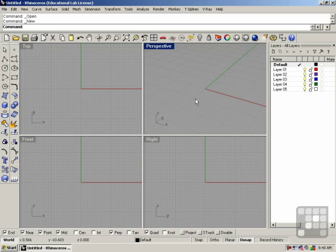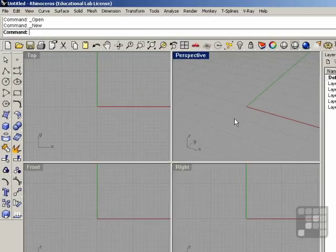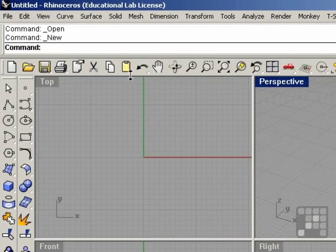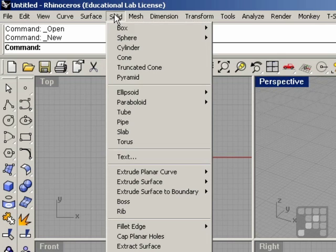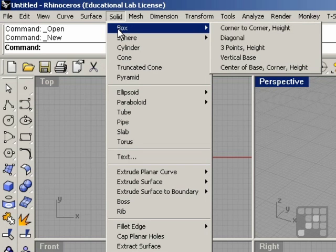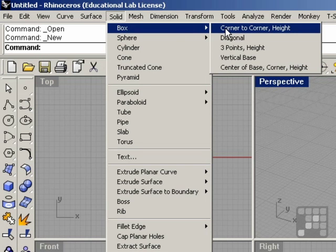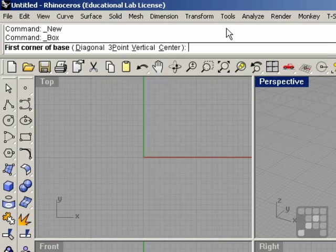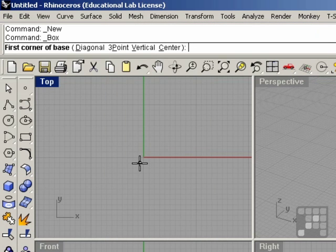I'm going to demonstrate this by building a box. If we go up to the solid menu up top in the dropdowns, and we choose box, we're going to use the corner-to-corner height construction menu. This begins the box command.